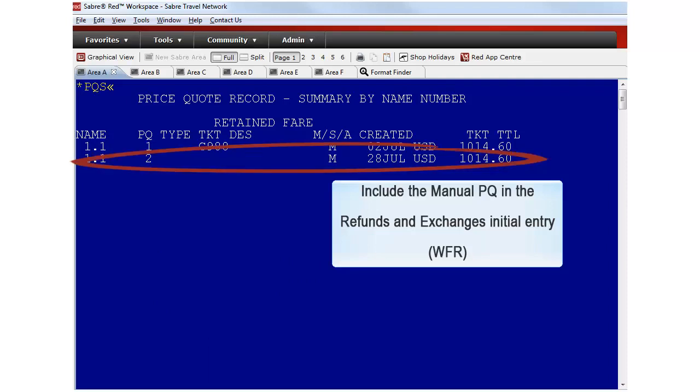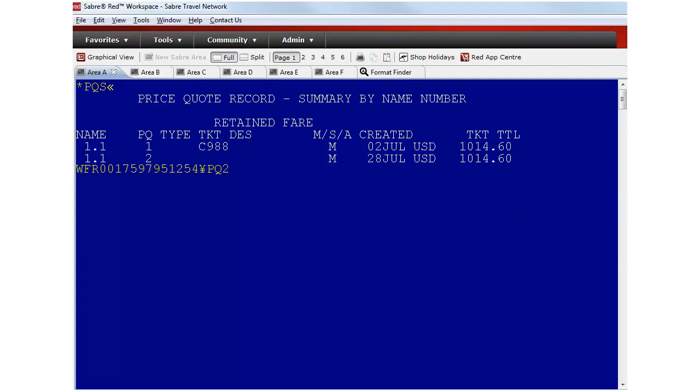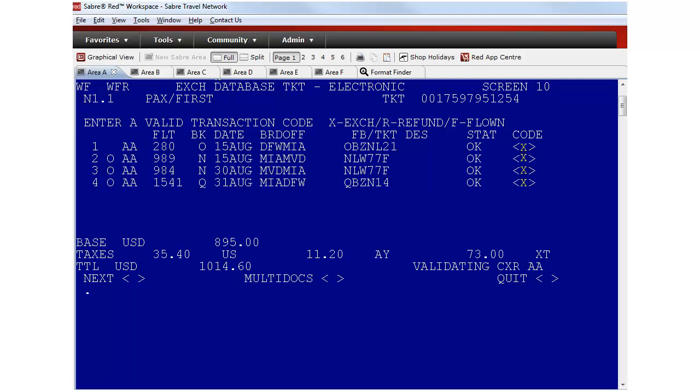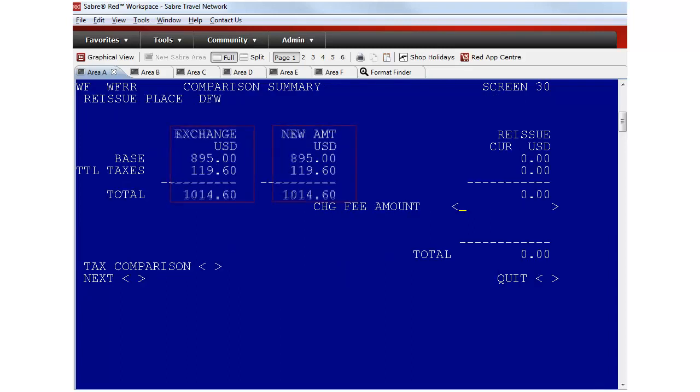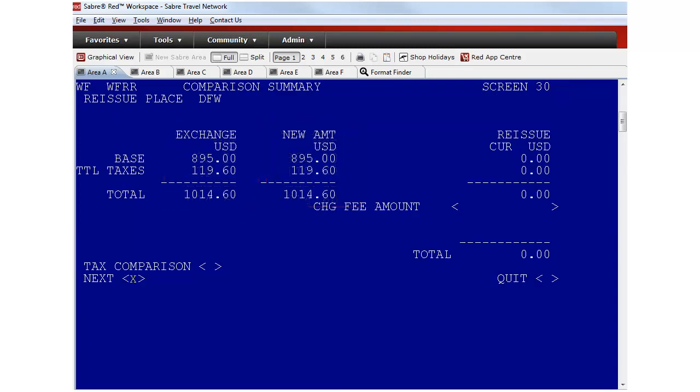The refunds and exchanges mask can now be accessed by using the saved PQ in the entry. Type WFR, the original ticket number, cross of Lorraine and the PQ number. PQ records used for exchanges do not reprice. There will therefore be no variations to the fare. Go through the first screen and include an X between the brackets. Notice that there is no fare difference now.